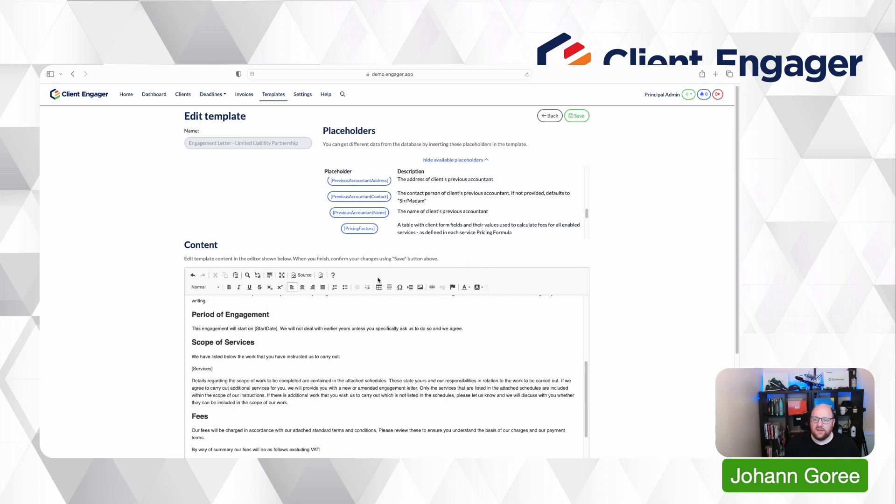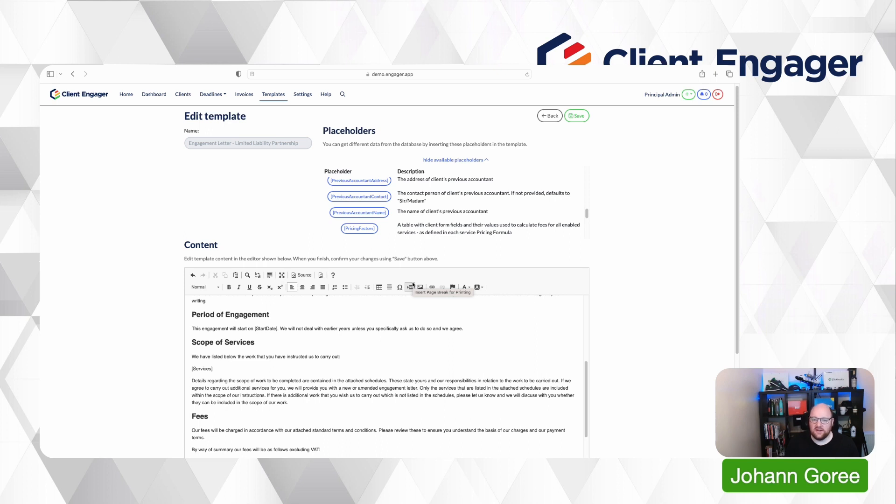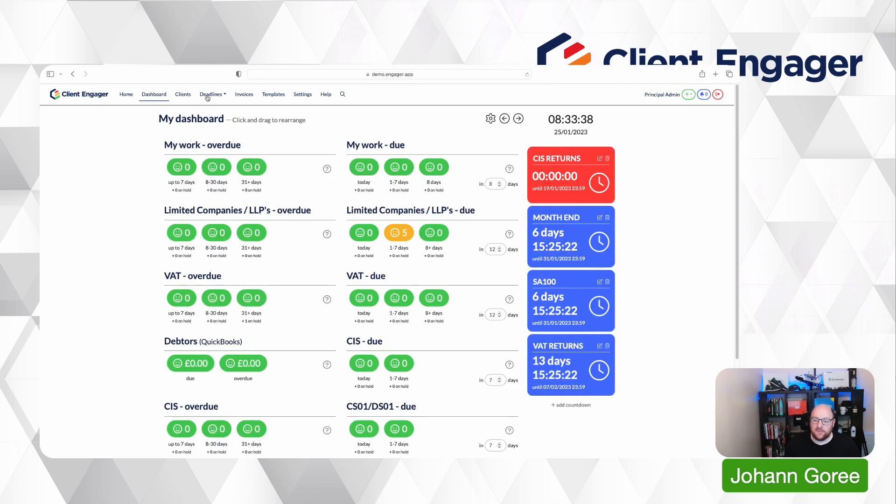So if there's a number of employees on the pricing factors page but there hasn't been a payroll service turned on or anything relating to the number of employees, the number of employees will not pull through into the cover letter in this bracketed area for pricing factors. And the fifth update in our third batch of updates for this month is in how we display users.